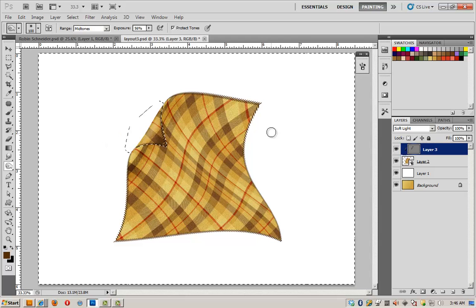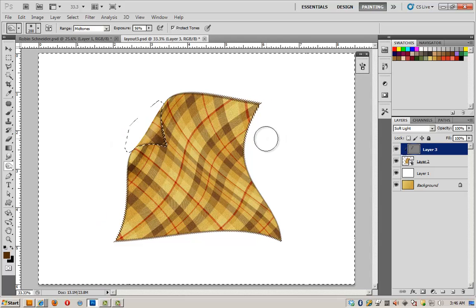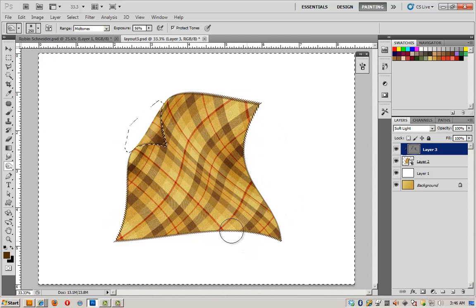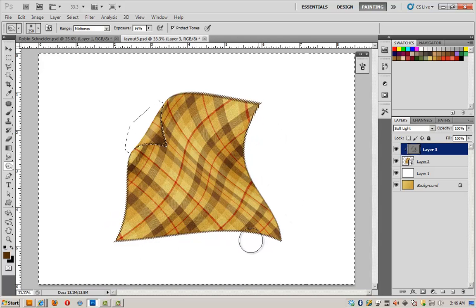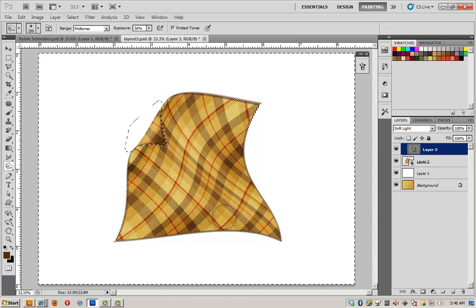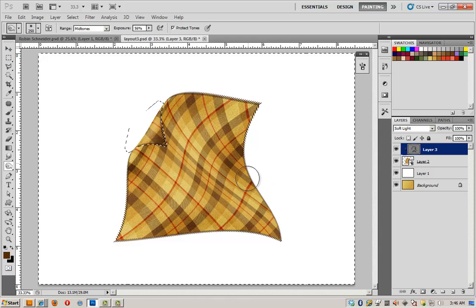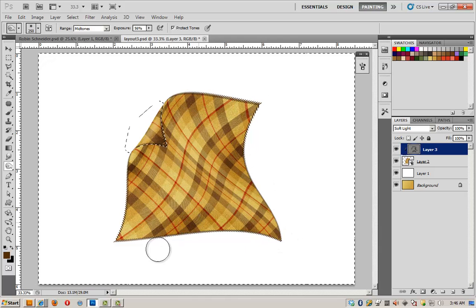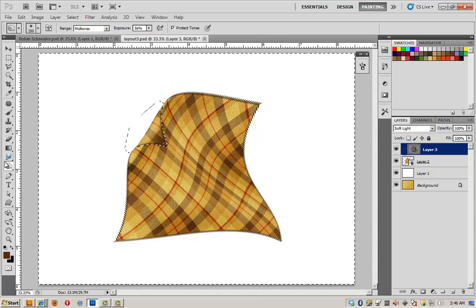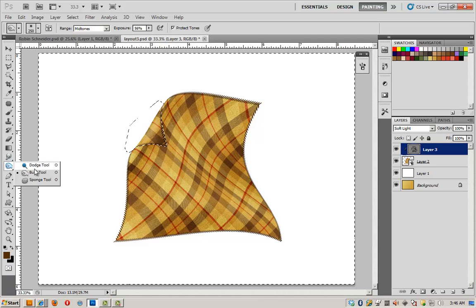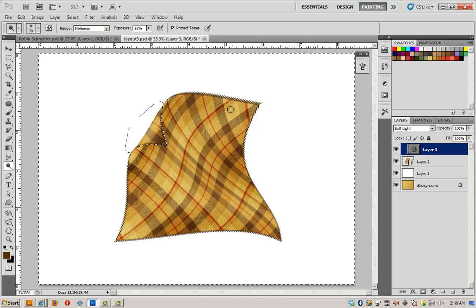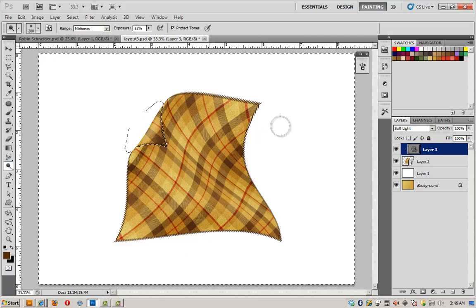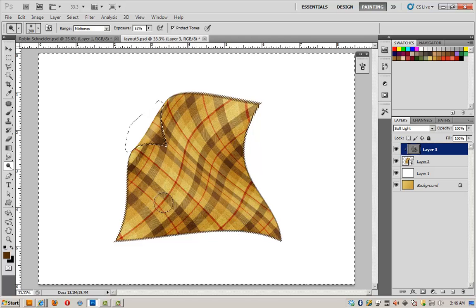And I'm going to also make this bigger and shade a few other areas where it looks like my blanket might be in need of some shading. I'm going to switch to the dodge tool, make it bigger, and we'll add a few highlights here as well.